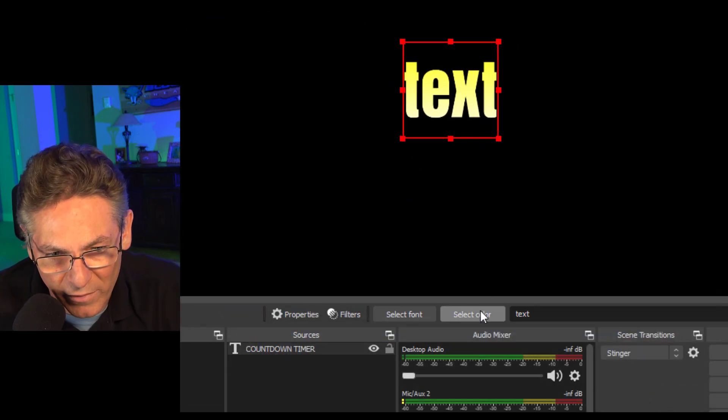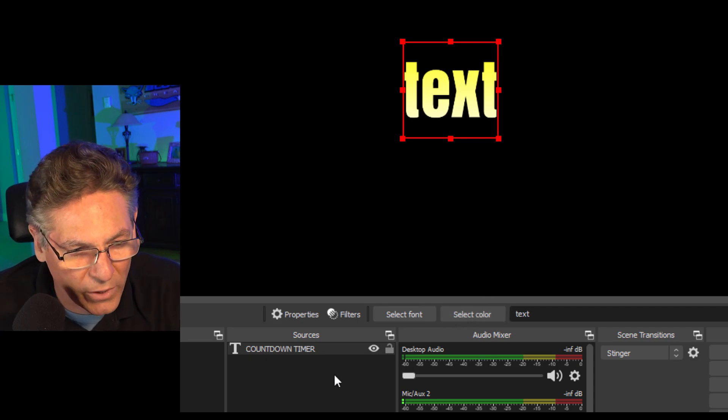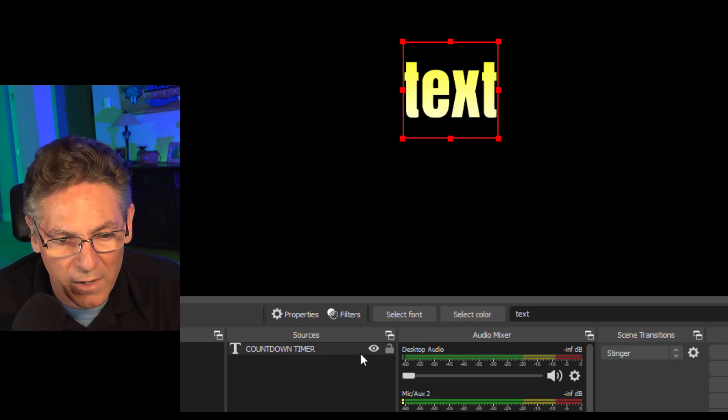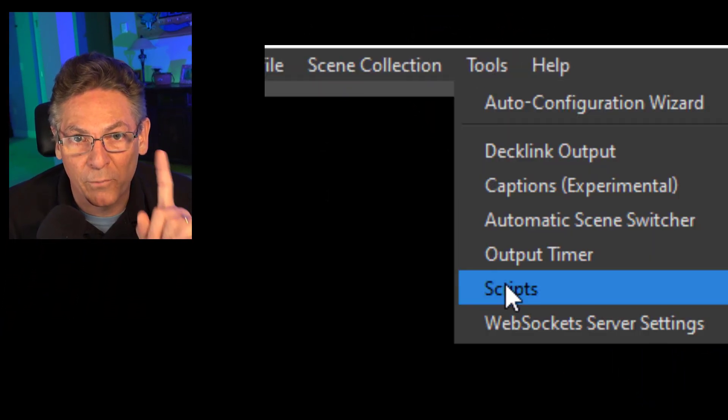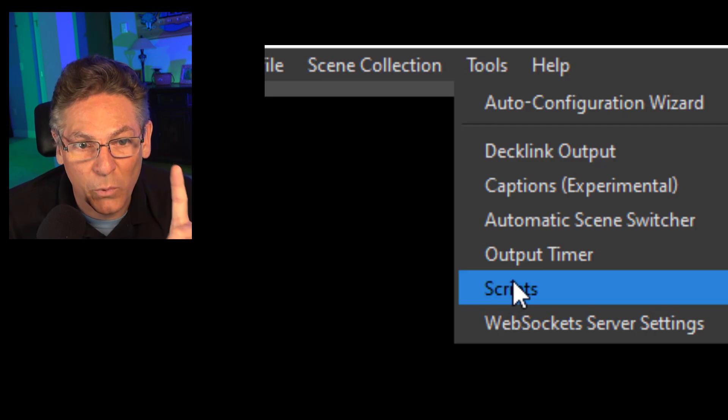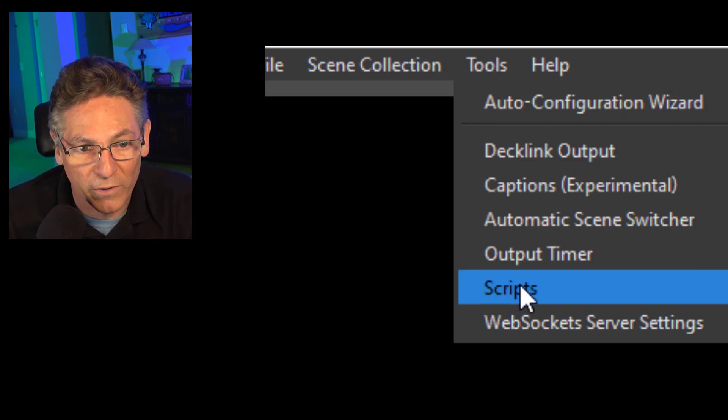Then I'll hit okay and I'll put that where I want to see the counter. In this case I'll just put it dead center in the screen and now I'm going to click tools and scripts. Now remember, the sequence that I'm about to explain is very important.